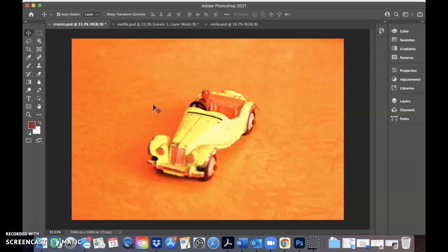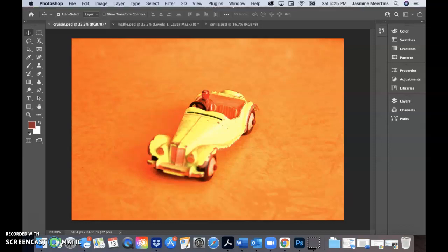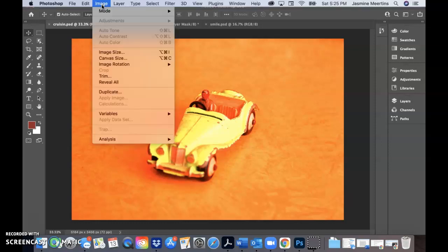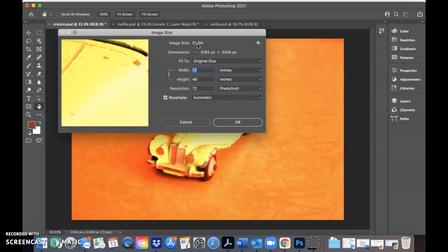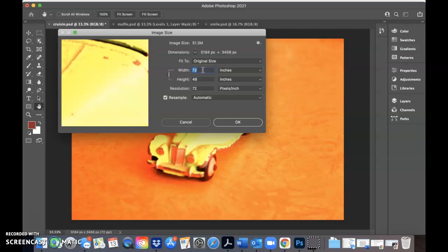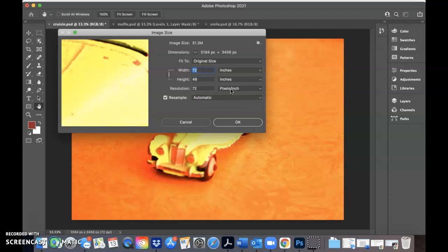So I'm going back to my image of the car here, and now that I have my adjustment layers, I want to change the image size and also crop the image. So let's take a look at the image size. If we go to image and go to image size, I'll see a menu here that tells me a bit about the image. The image size here is 51.3 megabytes. The dimensions are important - it's about 5,000 pixels by 3,400 pixels. Right now the image is 72 inches in width and 48 inches in height, so pretty big. And the resolution here is 72 pixels per inch.